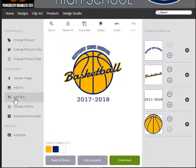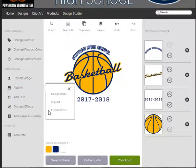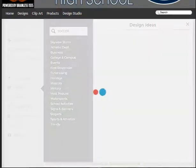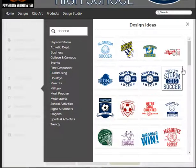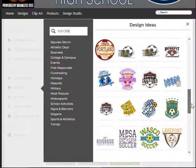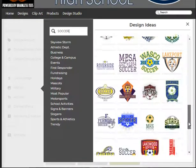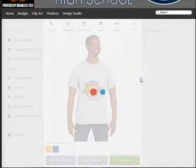Let's create another design — I already saved this one off. I'm going to add art and go back down to Design Ideas, except this time I'm going to go with soccer. Let's find a design that I like. I'm going to go with this one here.